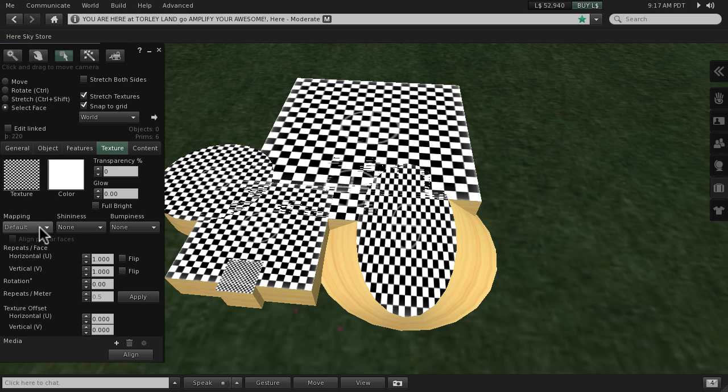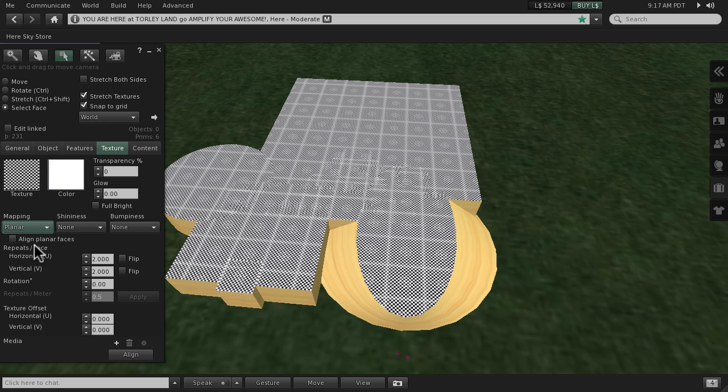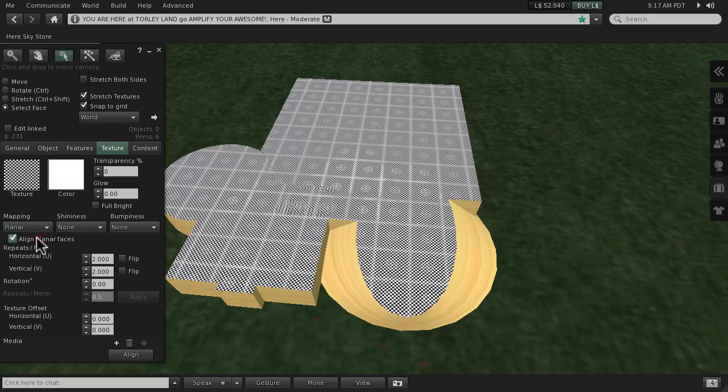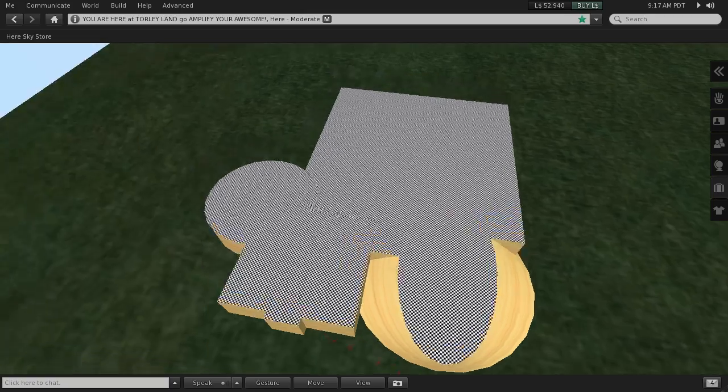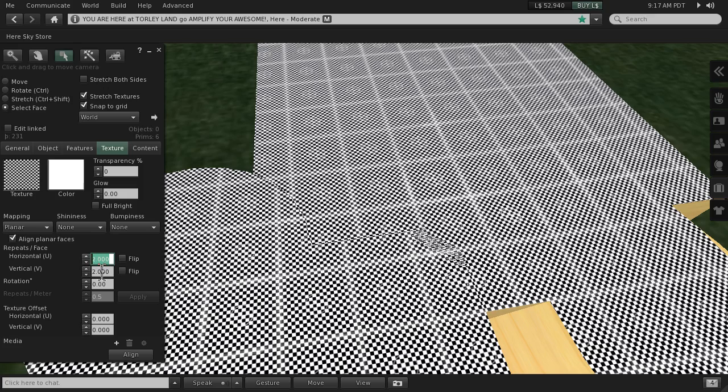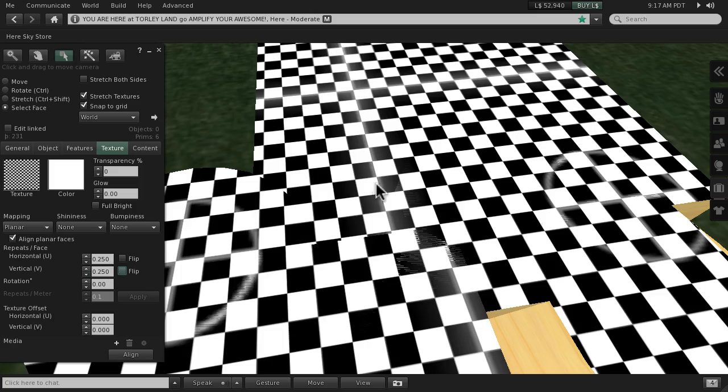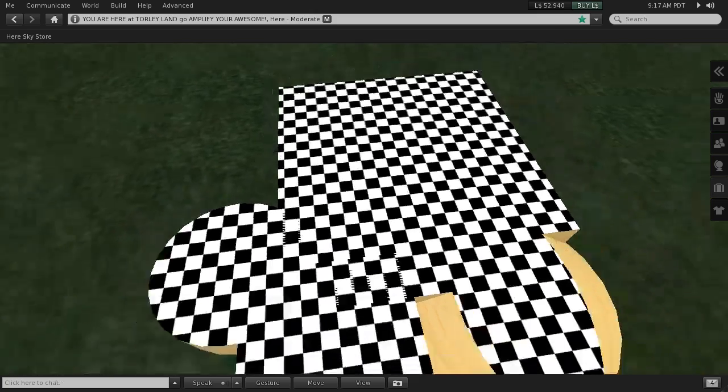Now the key: two or three clicks. Go to mapping, default, and select the other option, the only other one which is planar. Now click 'align planar faces.' Just like what it says there, true to its description, everything slides into place. That looks like a moiré pattern. I'm going to enlarge this so you can see it better. Voila, there we are.